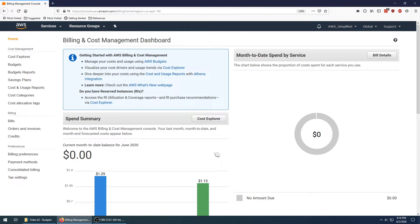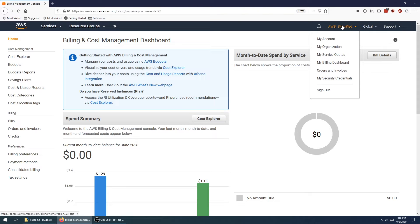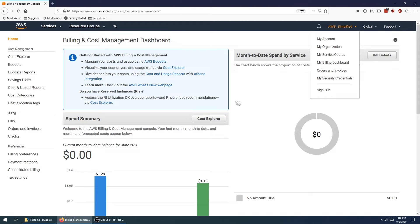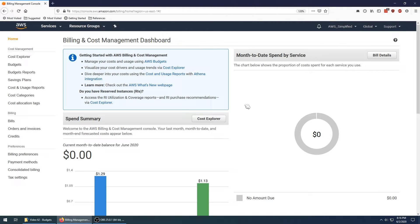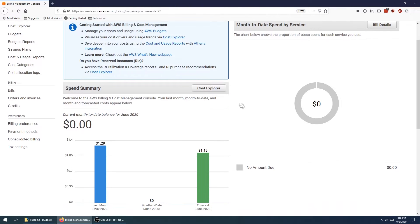So where I am now, I am on the billing dashboard or the billing console. The way I got to that was up here in the top right. If you click on your account name and you go to my billing dashboard, that's how you get to this screen. The default view is pretty much what I'm showing you here.